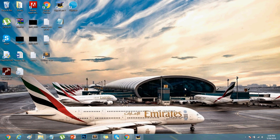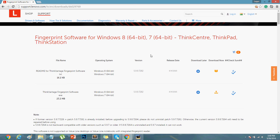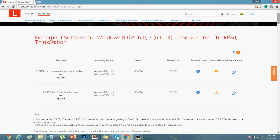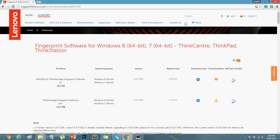For that you need to download the Lenovo driver for the finger scanner. You can download it from the official website. I'll be providing this link in the description.